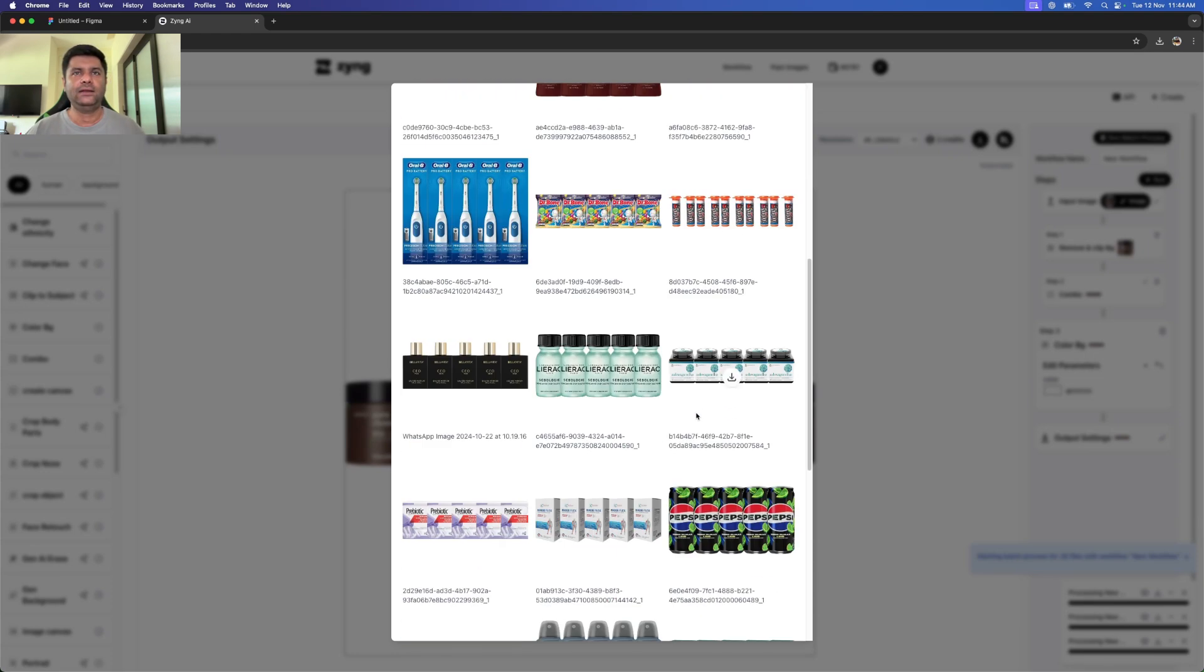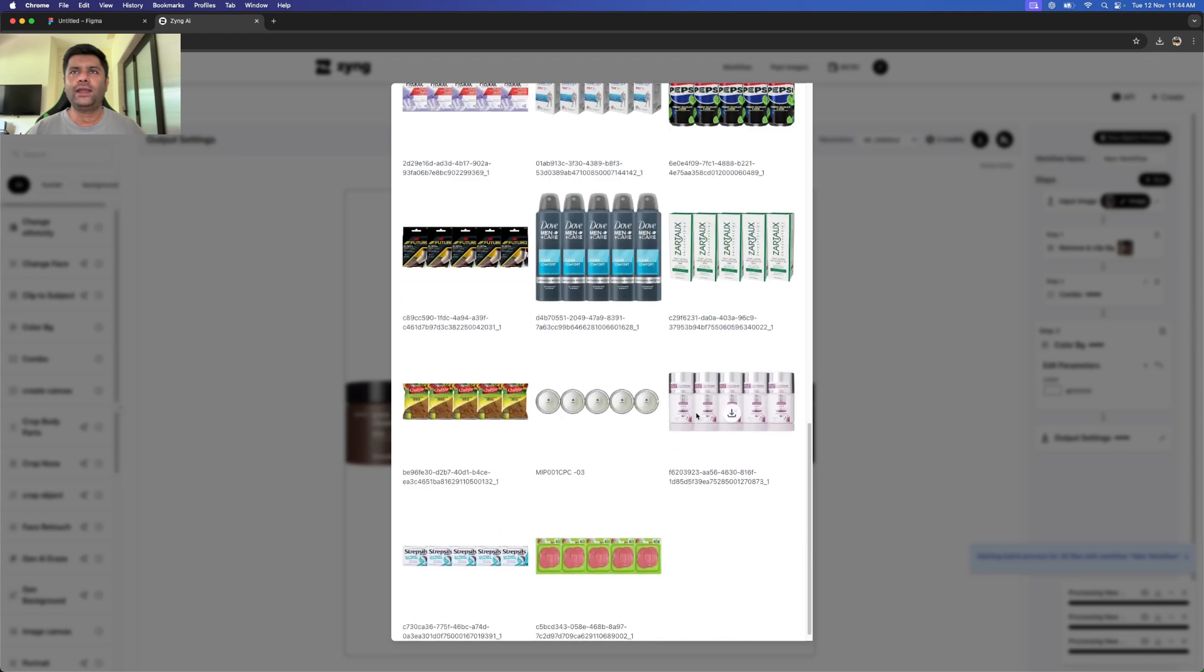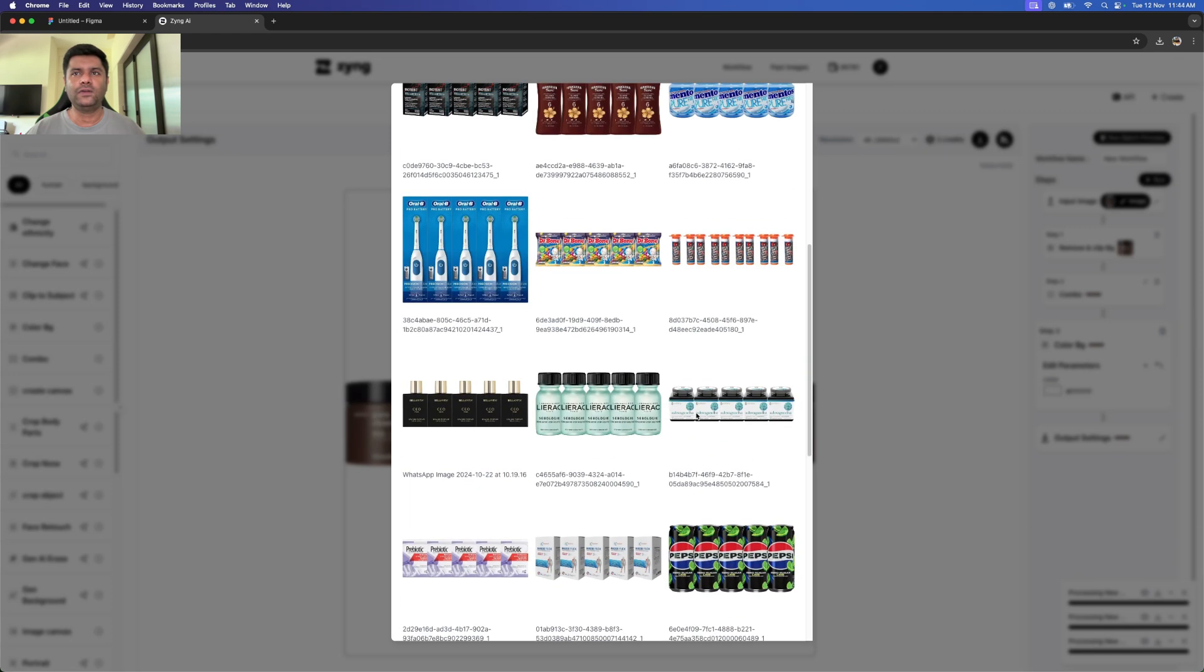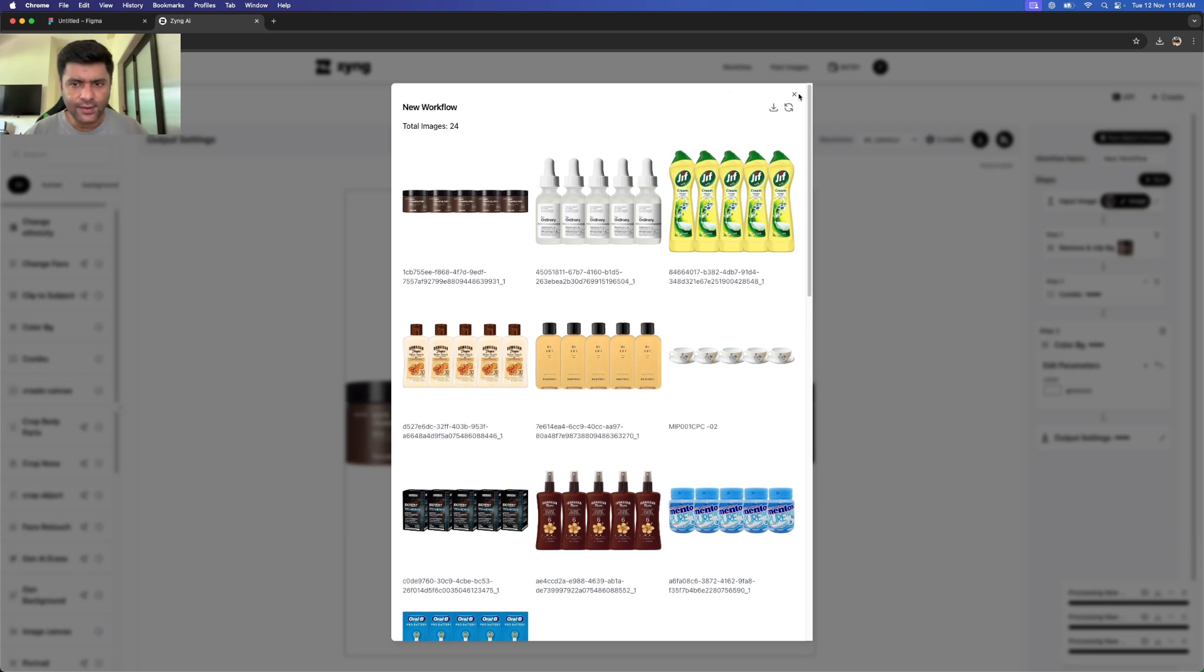So depending upon what we're looking at, how we're looking at it, we could be creating these combos and making it a lot easier for e-commerce, especially doing it in bulk. Thank you so much, guys.